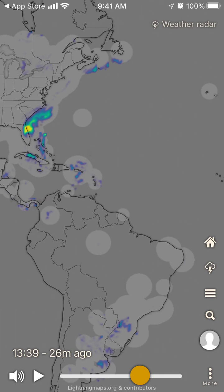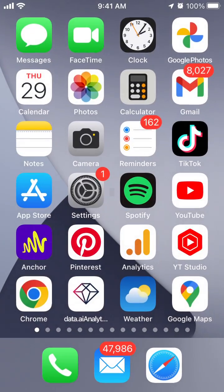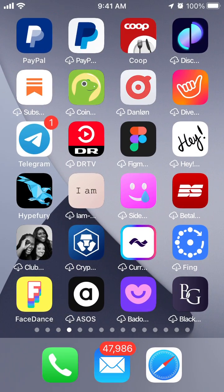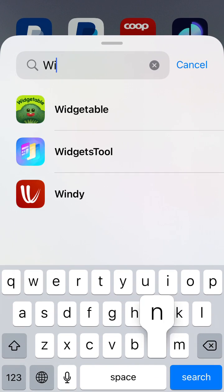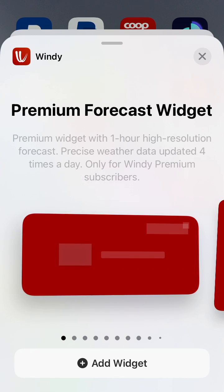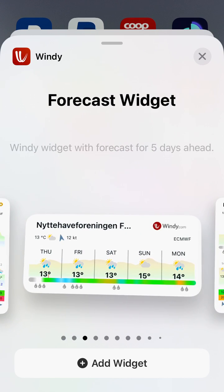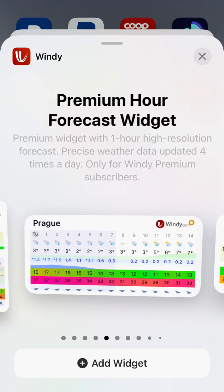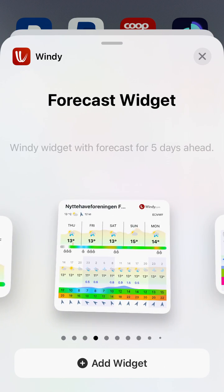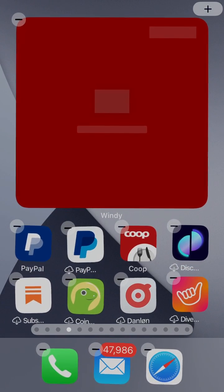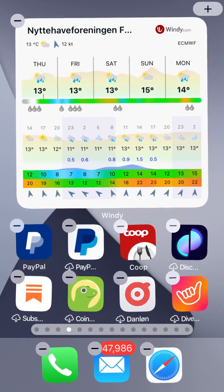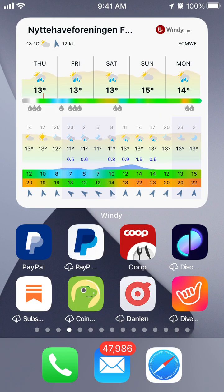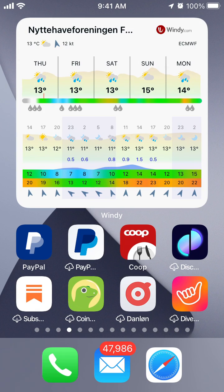You can also get an annual subscription, which is a bit cheaper, but it will renew every year — so if you don't want to continue, you'll need to cancel. This app also has widgets: tap and hold on your home screen, search for widgets, and find the forecast widget. There are some premium widgets available as well.